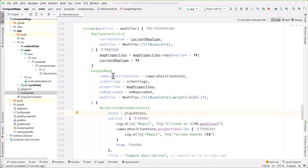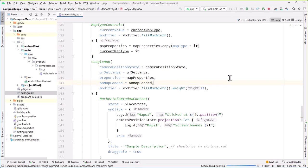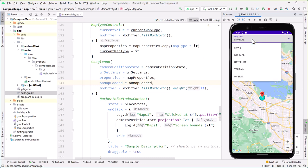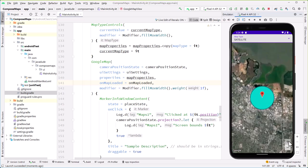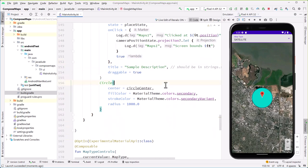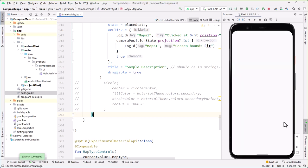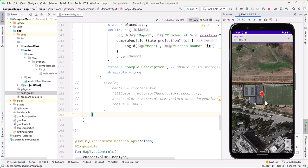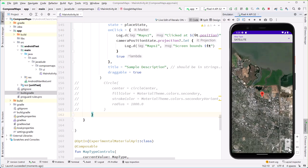Running it, the map appears with 'Map Type: Normal' at the top. Clicking opens the dropdown and selecting Satellite slowly reloads to satellite view. The circle overlay on satellite is a bit distracting, so let's remove that. The dropdown successfully switches between map types including satellite.